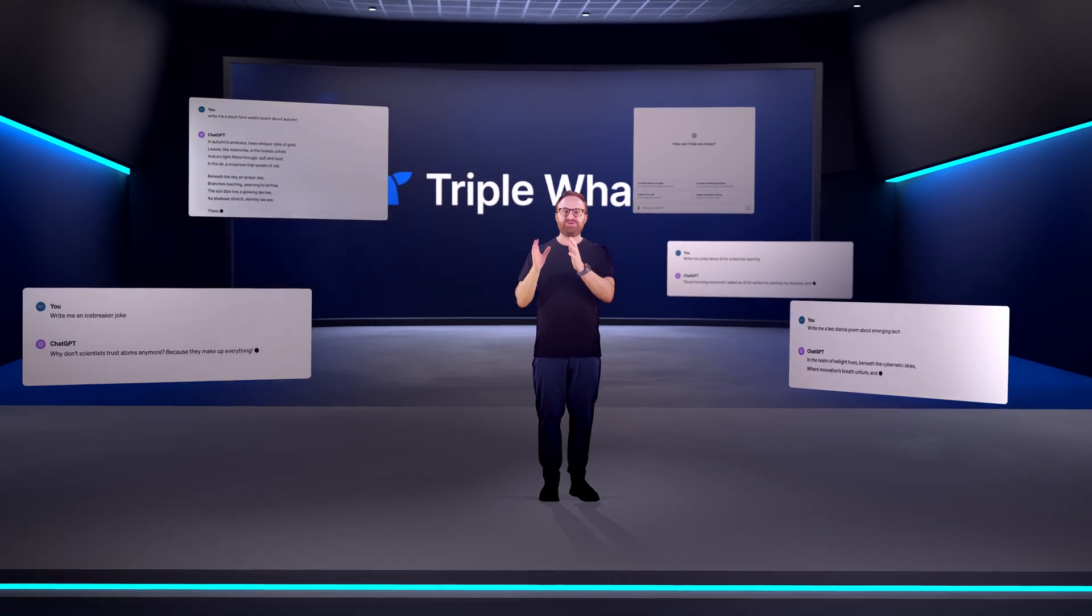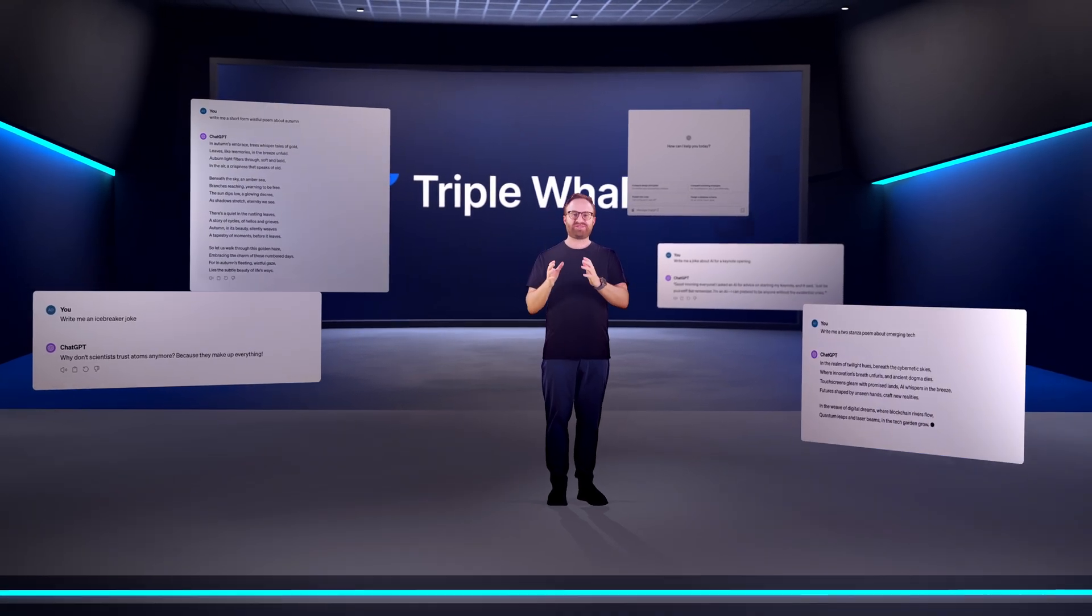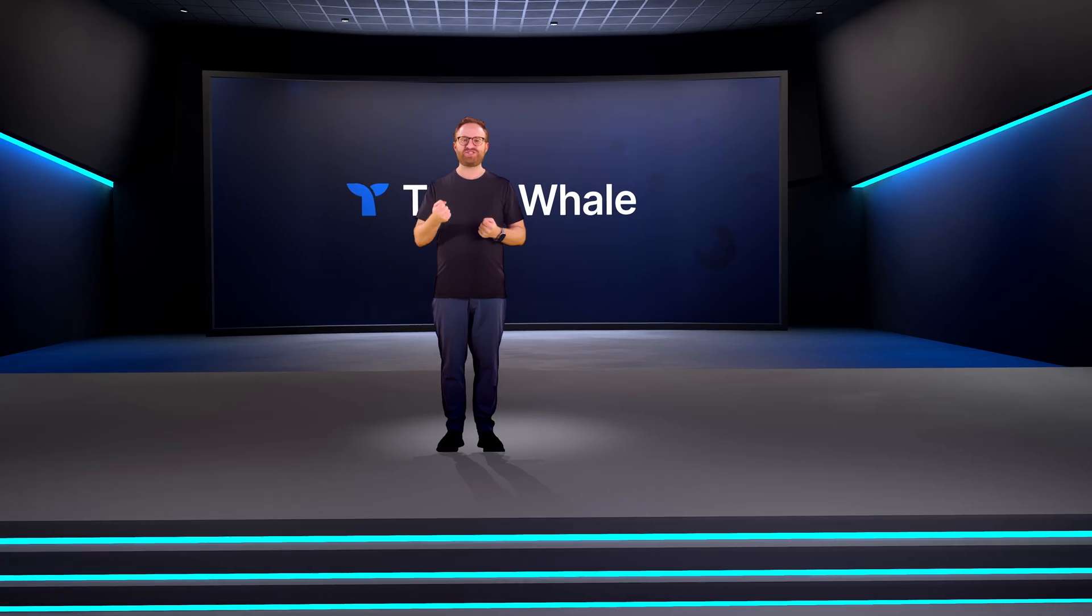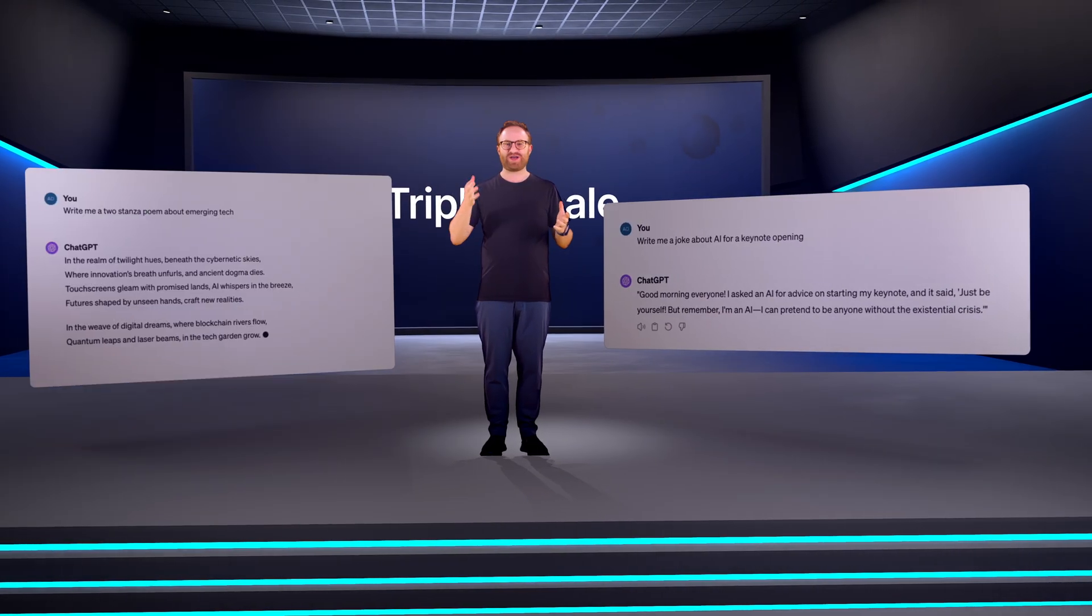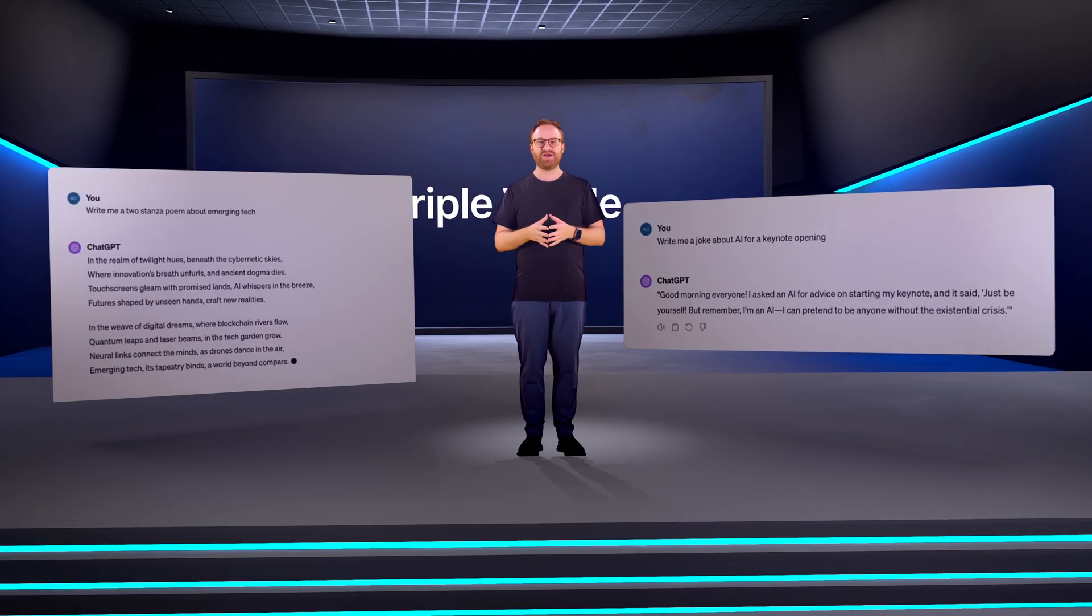As we've witnessed ChatGPT take the world by storm, a burning question has remained. How can AI transform our businesses? We know that ChatGPT can tell funny jokes and write great poems, but when will it help all of us make more money?